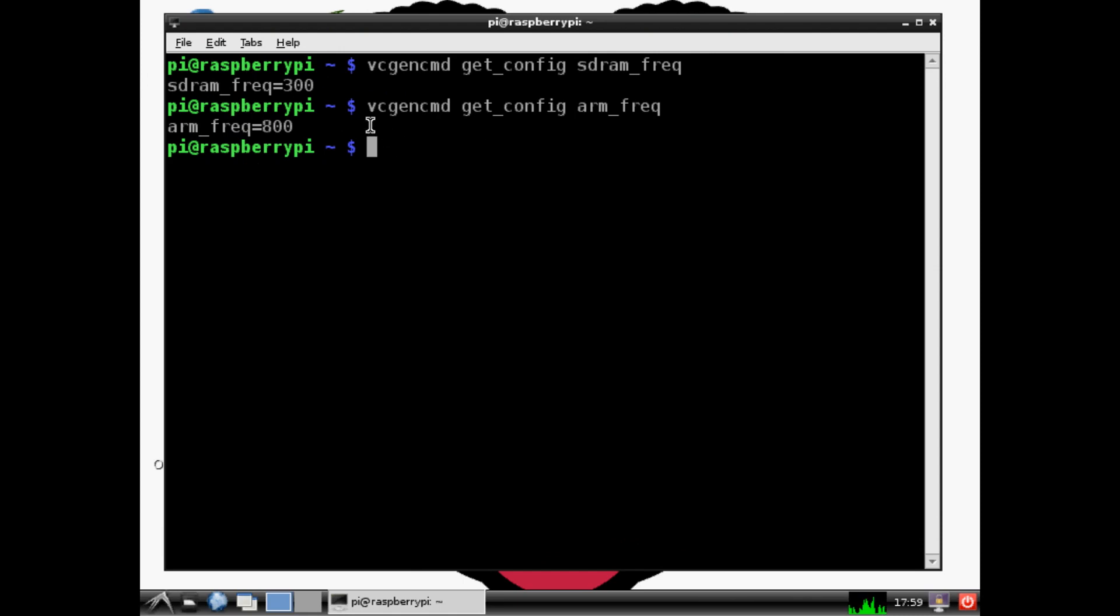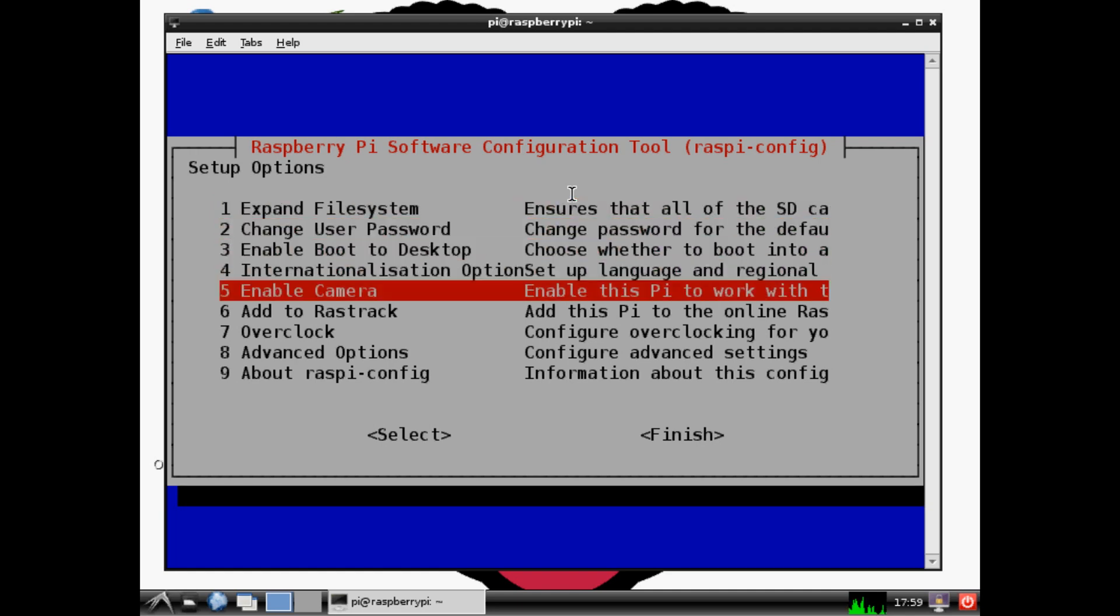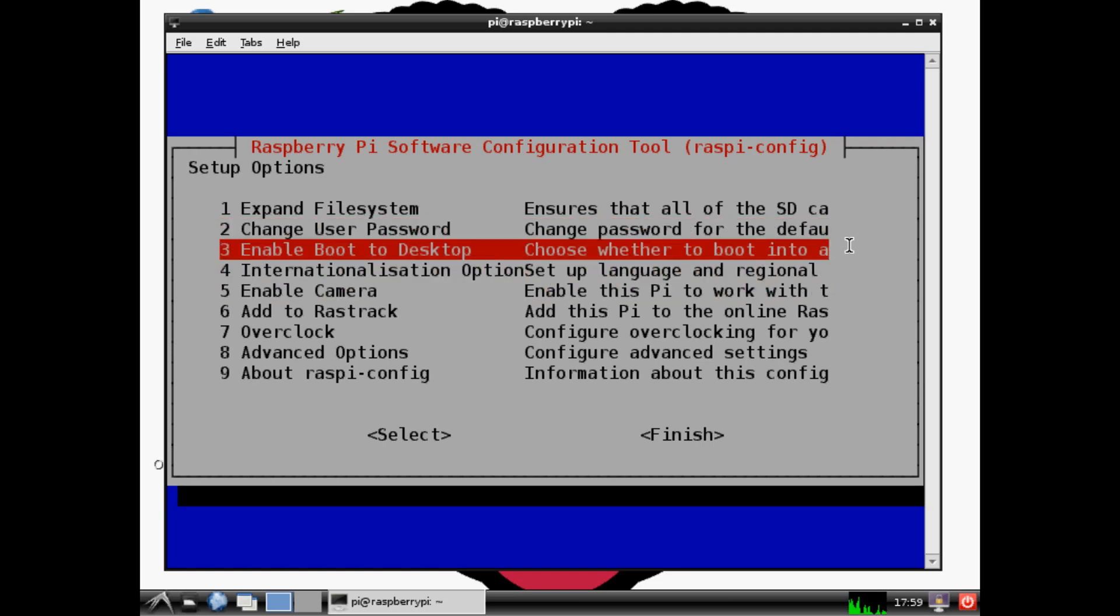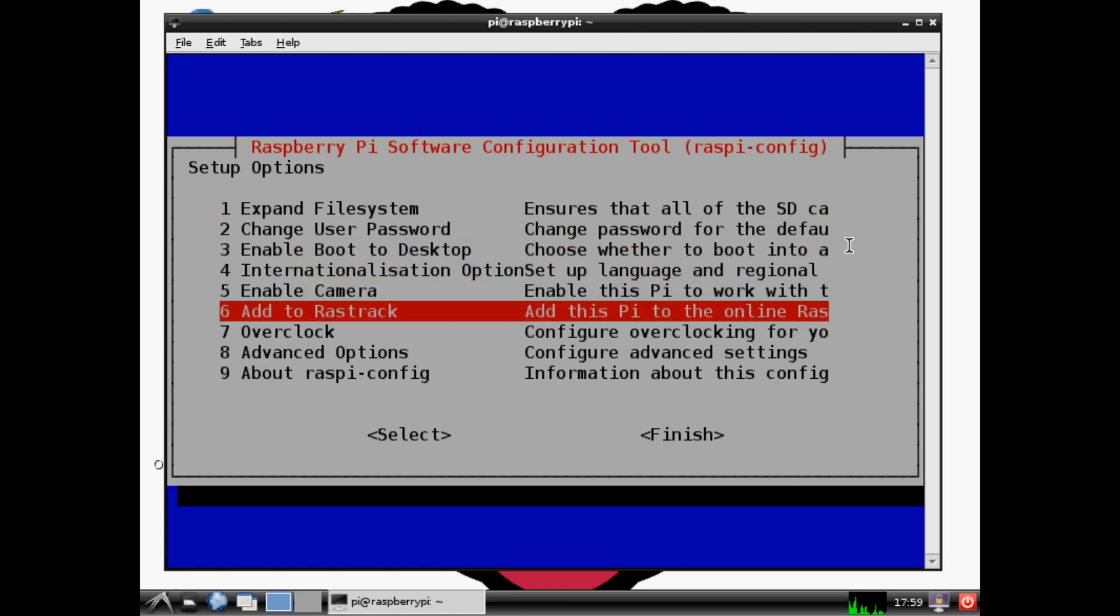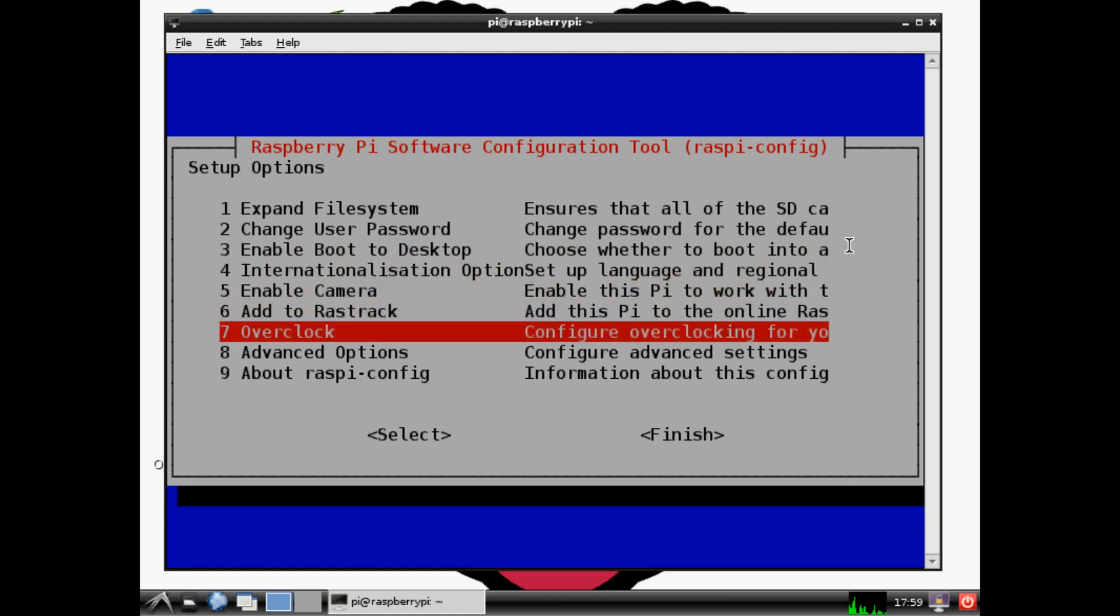The next thing we want to do is pull up that configuration utility. Type sudo raspi-config. That pulls up this card - it's not a BIOS, but it reminds me of a BIOS. This is the thing you saw the first time you installed your operating system. You can edit your user password, enable boot to desktop (which I don't recommend).